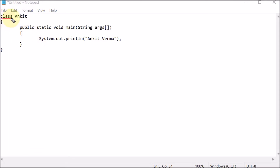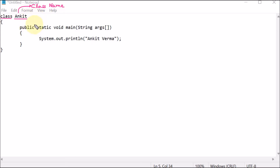So first of all we are using the class — that means we are going to create a class. We are providing the name of the class, let's say 'Ankit'. In Java, everything should be inside the class — even the main function is part of the class, that's why we have created the class. The starting bracket and the ending bracket — this is the class area.